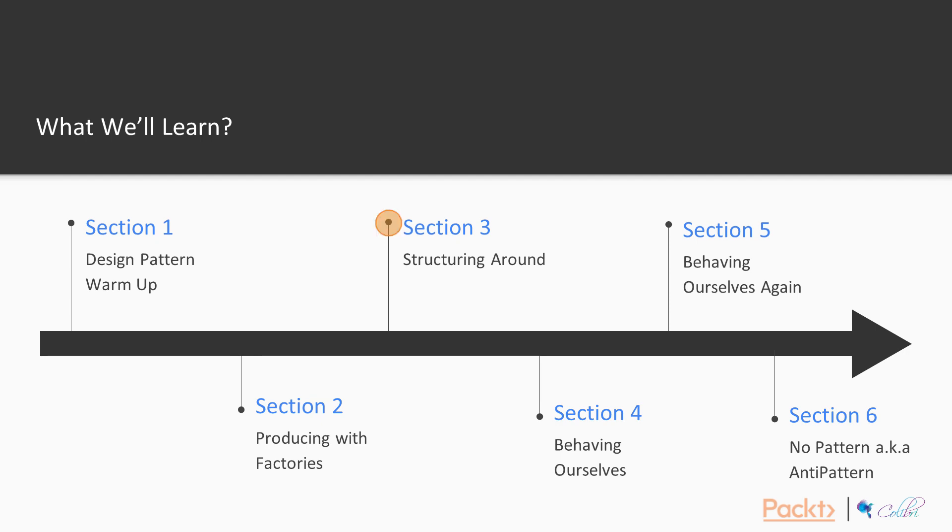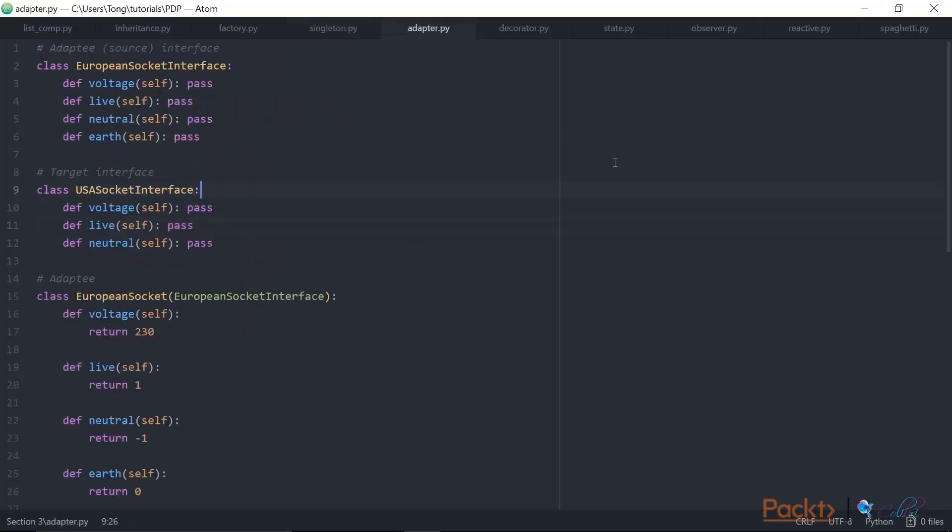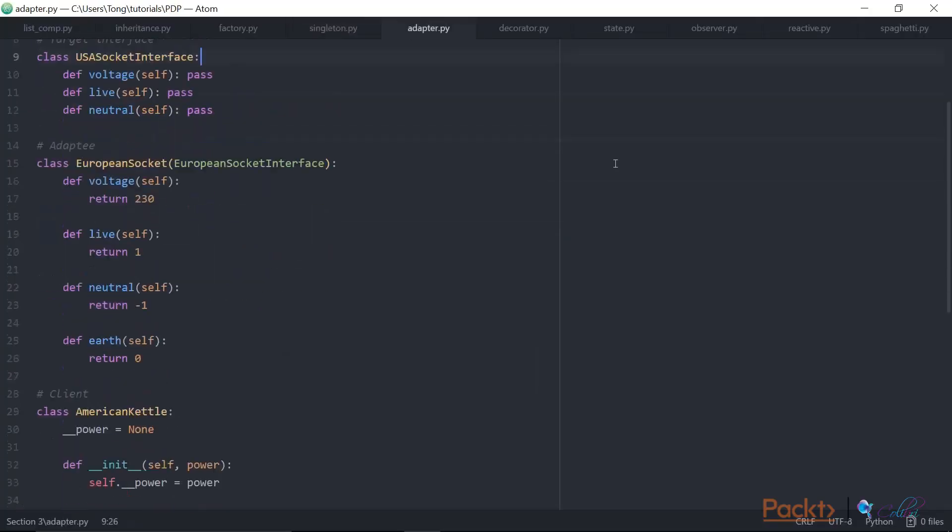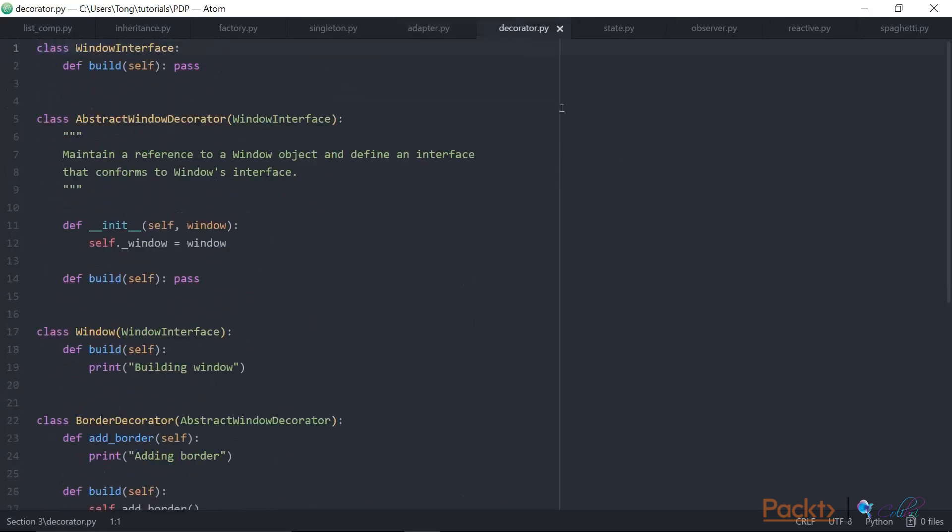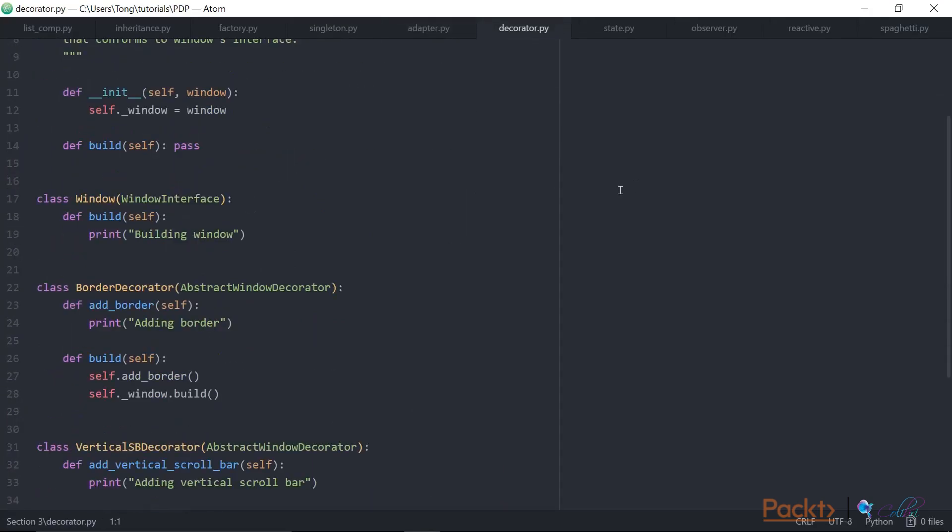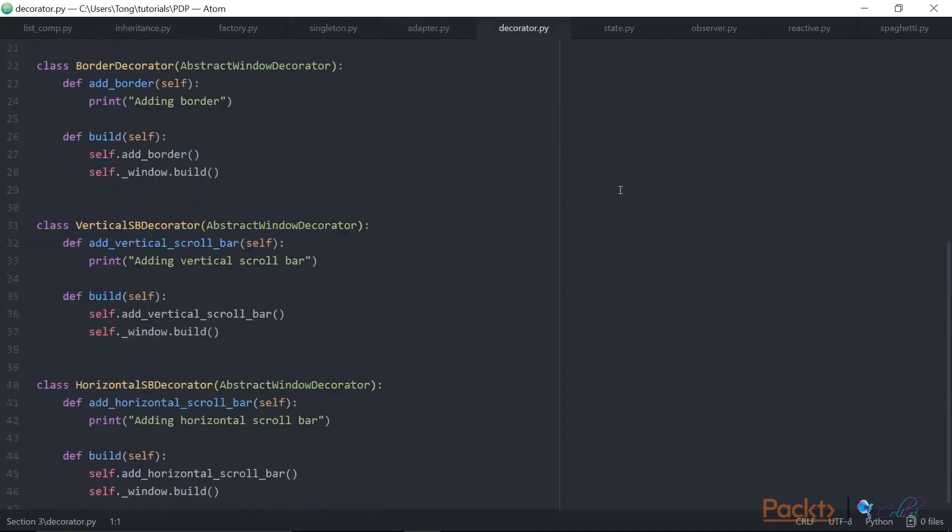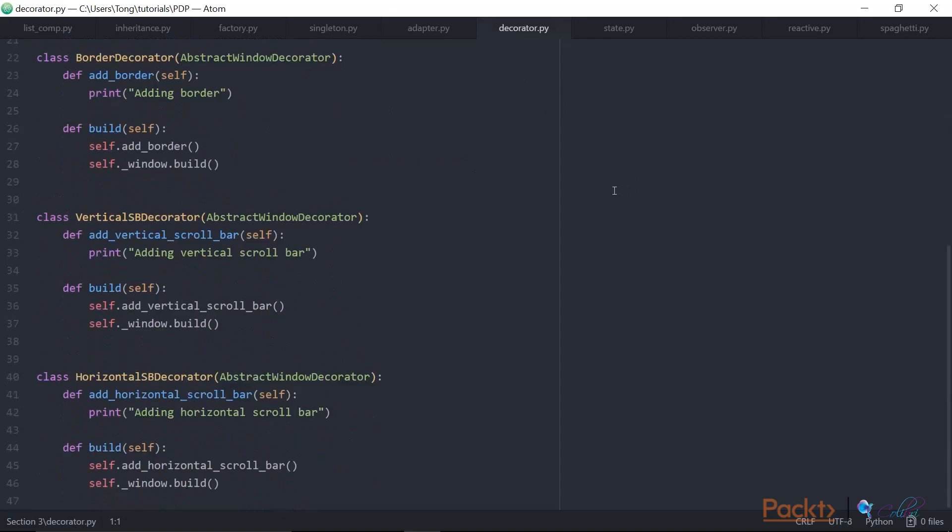After this, we move on to Structuring Around, where we cover structural design patterns. We'll continue to learn through practical examples, such as modelling a socket adapter using the adapter pattern, and an efficient way to build different UI windows using the decorator pattern.